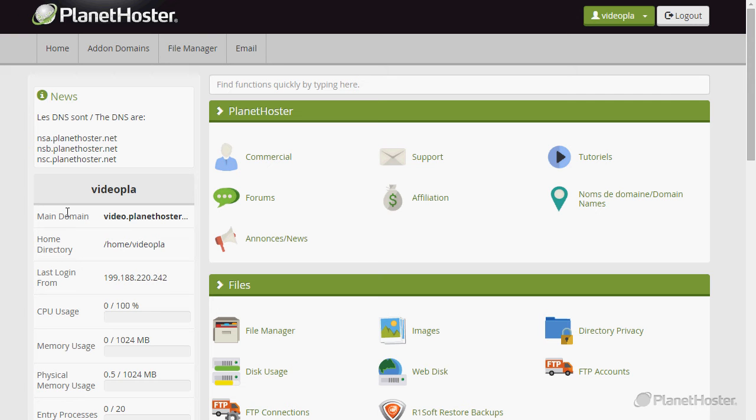Welcome to this PlanetHoster tutorial. In this video you will learn how to create an alias. An alias is a domain name that is going to point directly to your principal domain name.